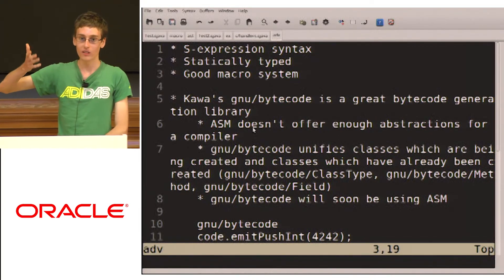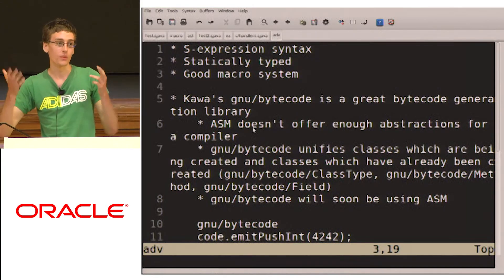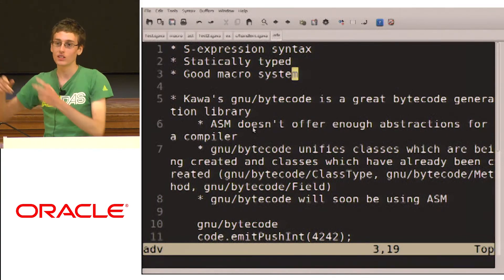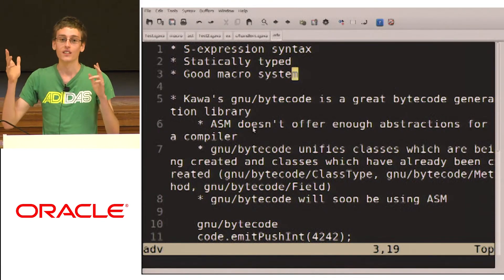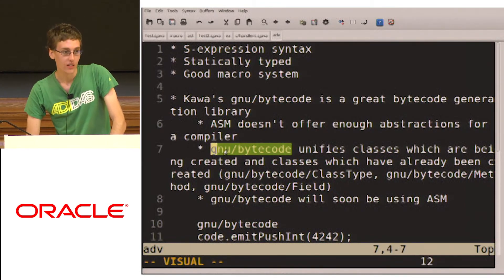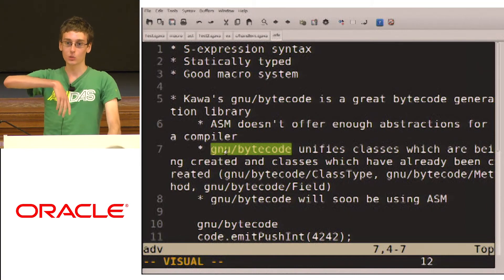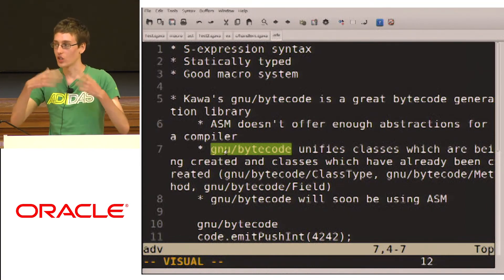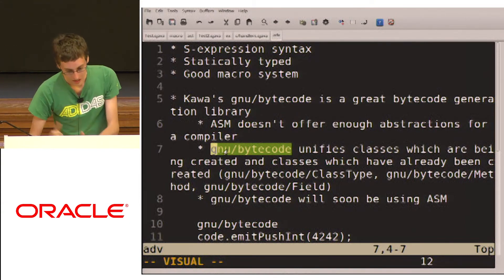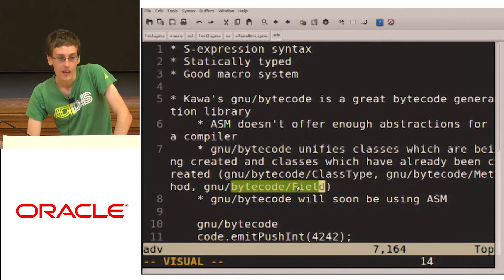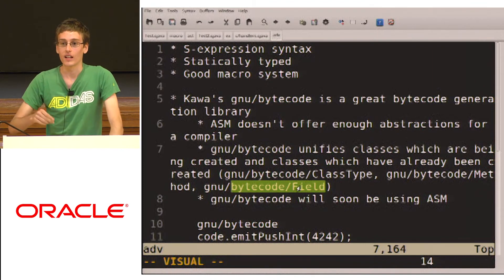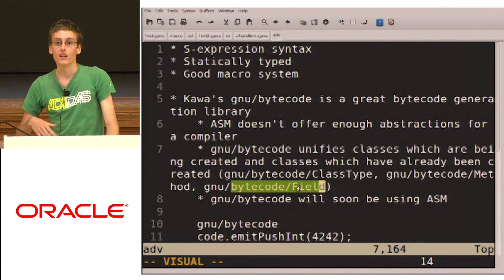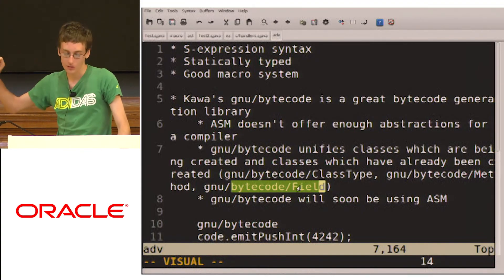say you're writing a compiler, so you need to, for example, you need to be able to know the parameters. When someone says system out println, you need to know that system out println takes a string, so that if someone doesn't give you a string, then you throw an exception, or something like that. So the GNU bytecode will unify the representations of classes which you are creating using GNU bytecode, so classes which are being generated and classes which are already generated. So you have these class type method field, and so you can create those for classes and fields and methods which are already created, and then it'll use the new java-lang reflect in order to give you the same information.